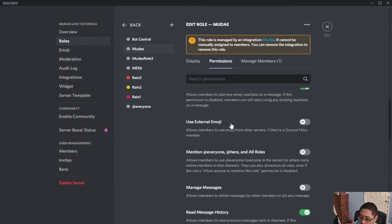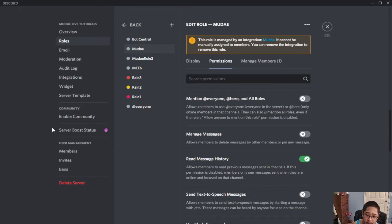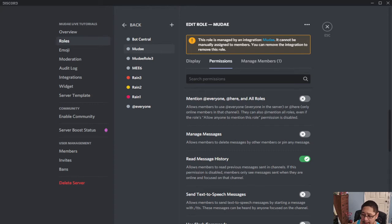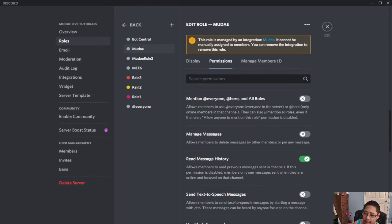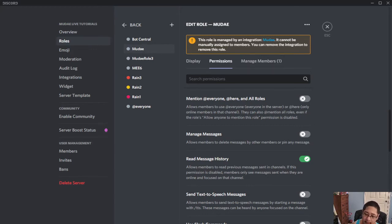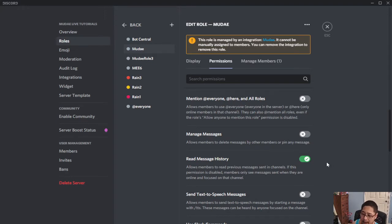The next one is read history. Read message history needs to be on because the MoodyBot needs to see which commands are being used. And when the commands are being used correctly, the MoodyBot will read that and then interpret it as the command. And then whatever the command does, the MoodyBot does for you. That's why this needs to be on.